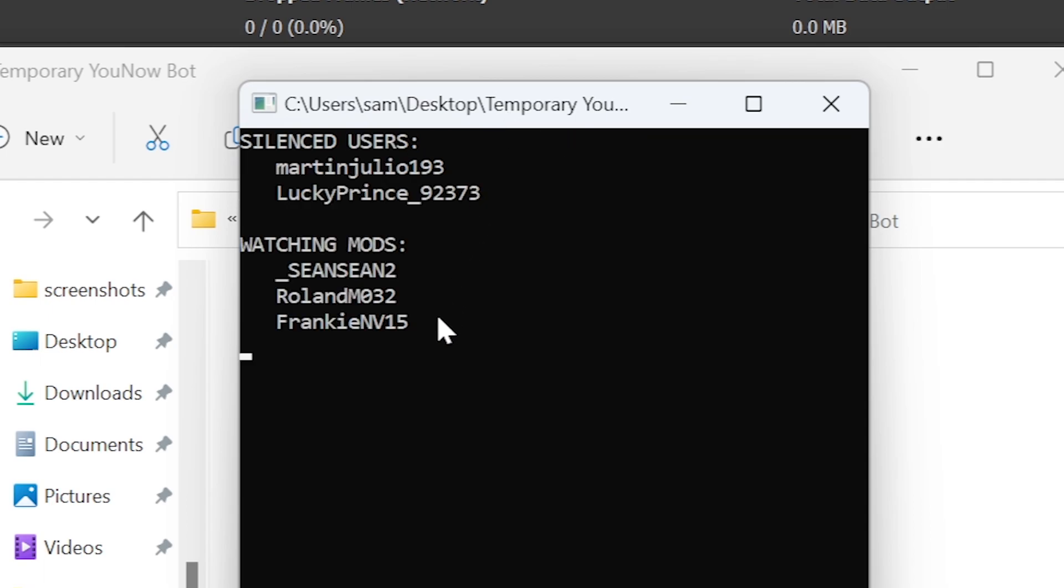And that's it! The program will run as long as it's open and your stream is live.